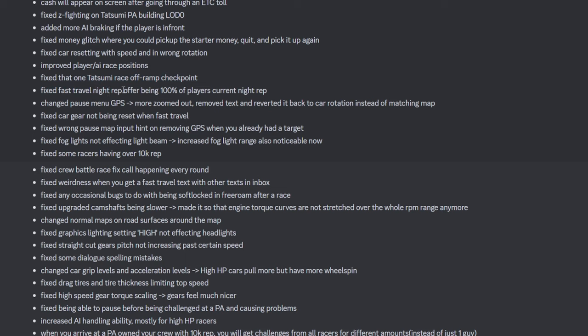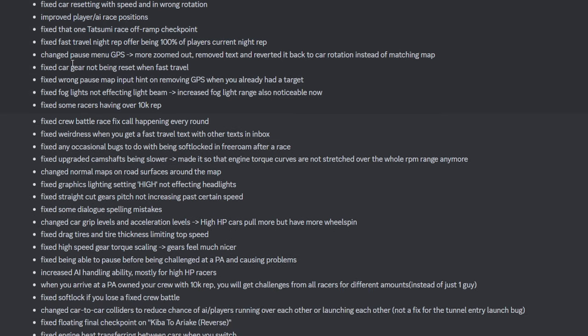Fixed fast travel rep being 100% of current night rep. So that's 100% of your current rep fast travel. That's kind of harsh. More zoomed out. Okay, nice. So you can see more of the map. Yes, that was annoying. Fixed wrong pause map input hint on removing GPS. So GPS is a bit better.